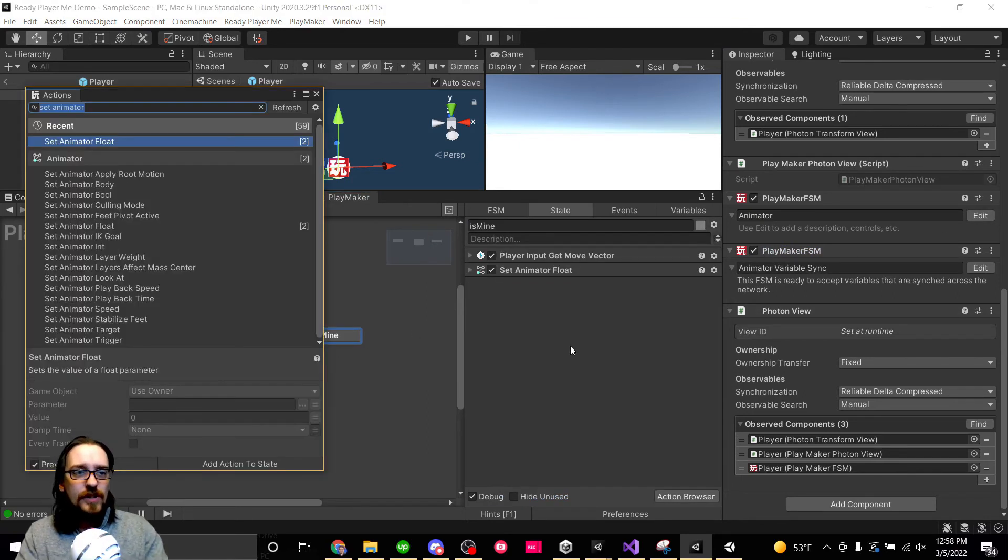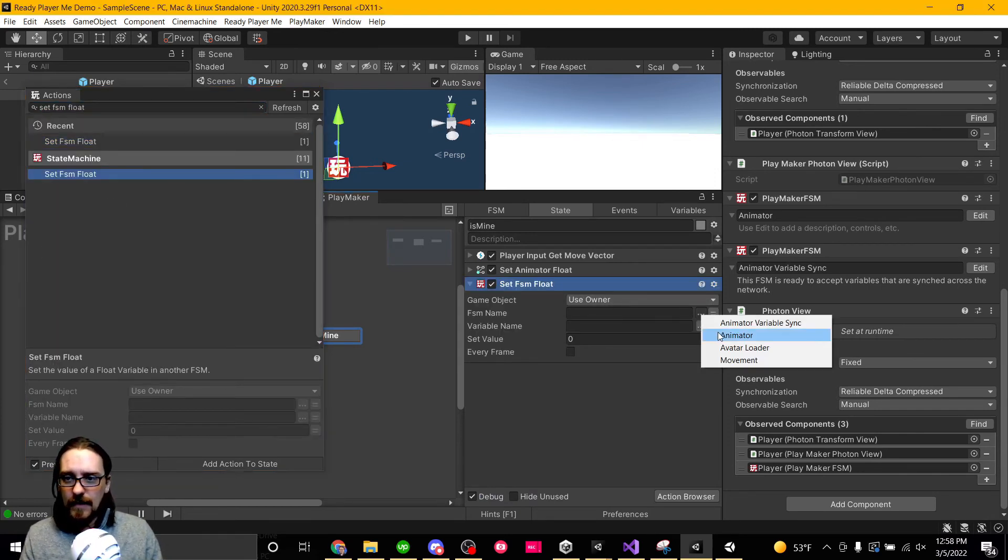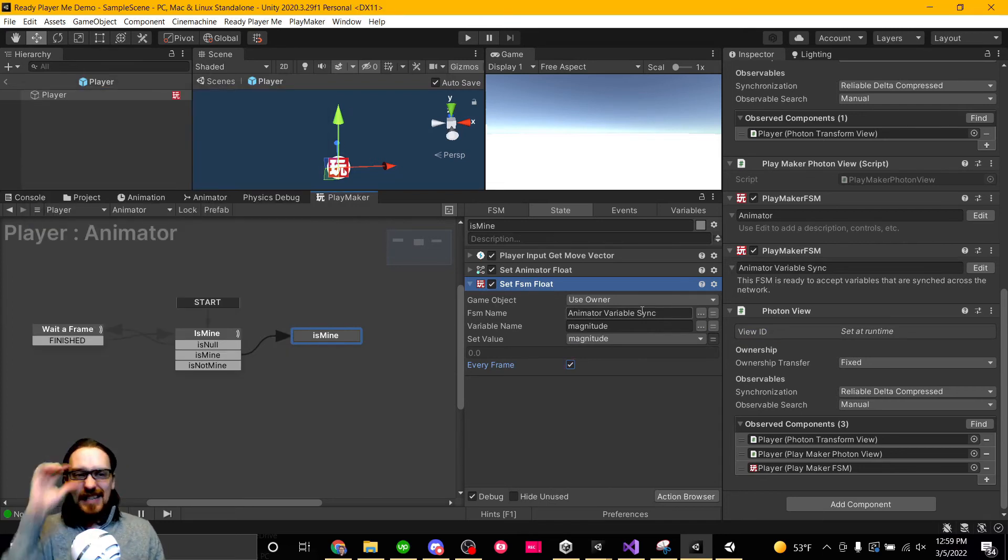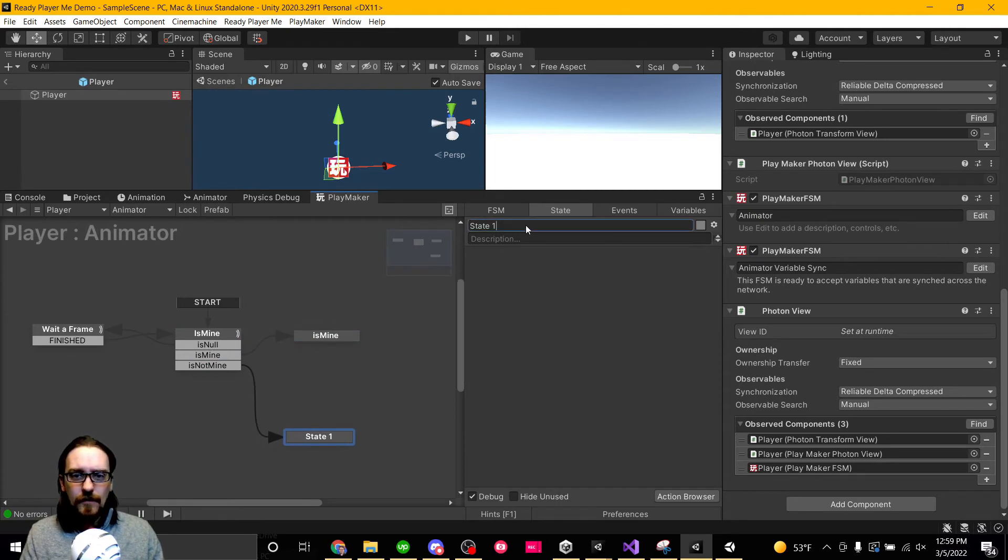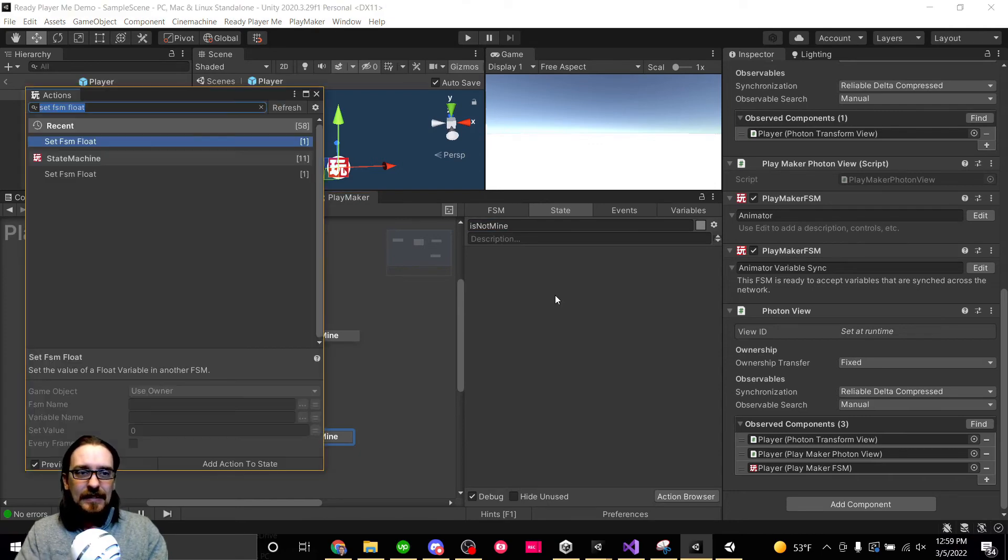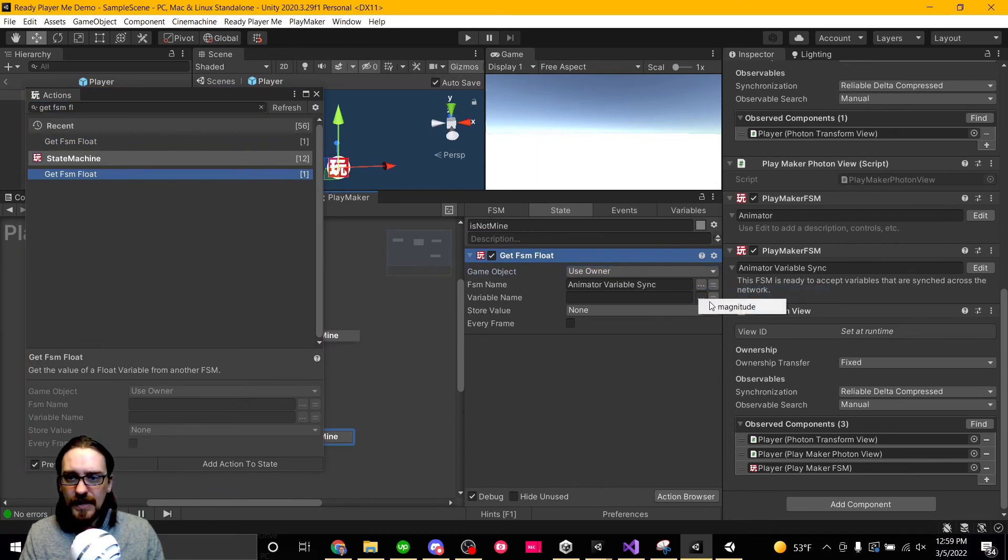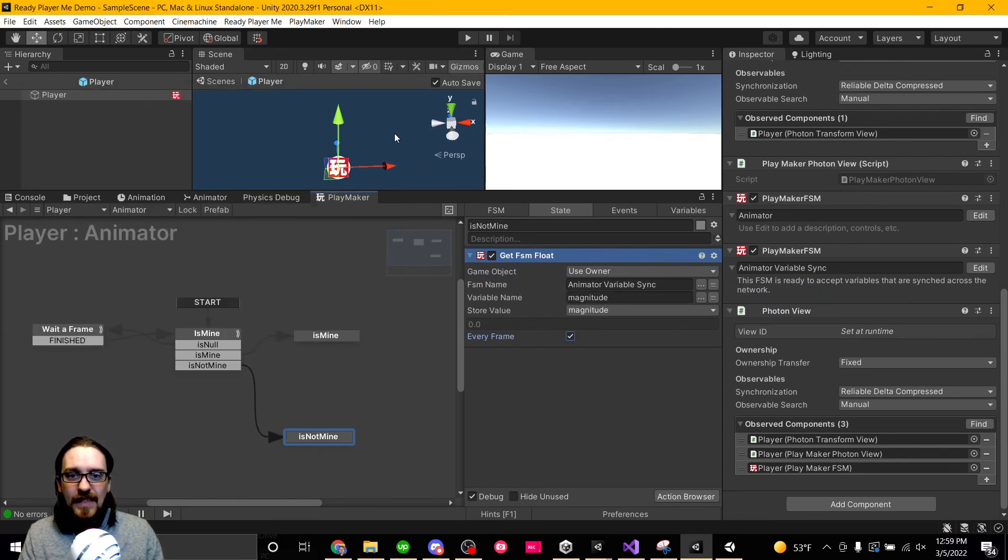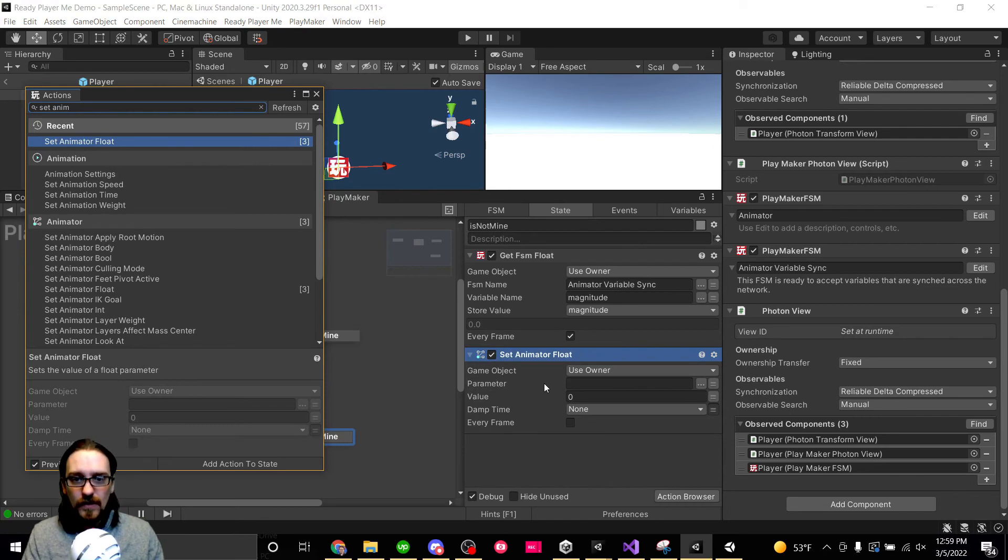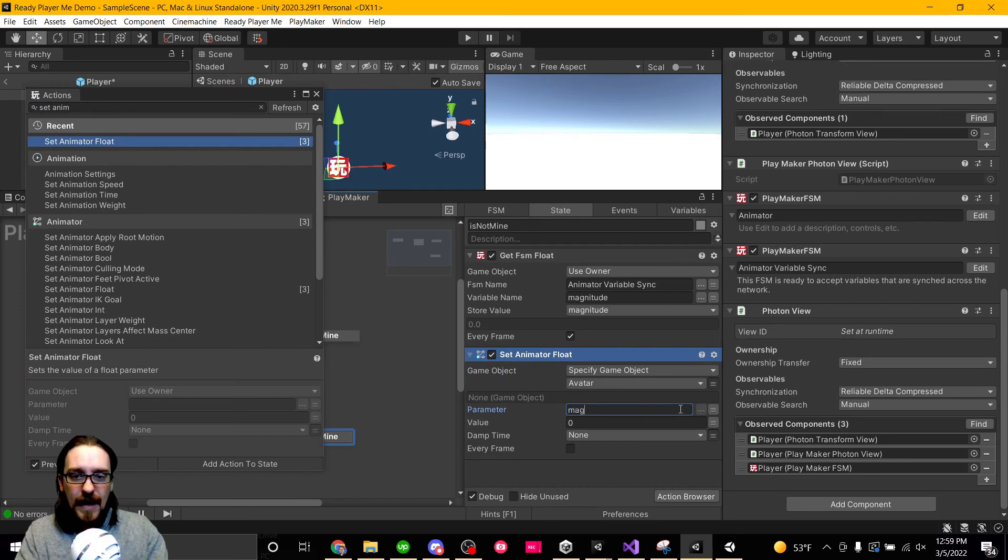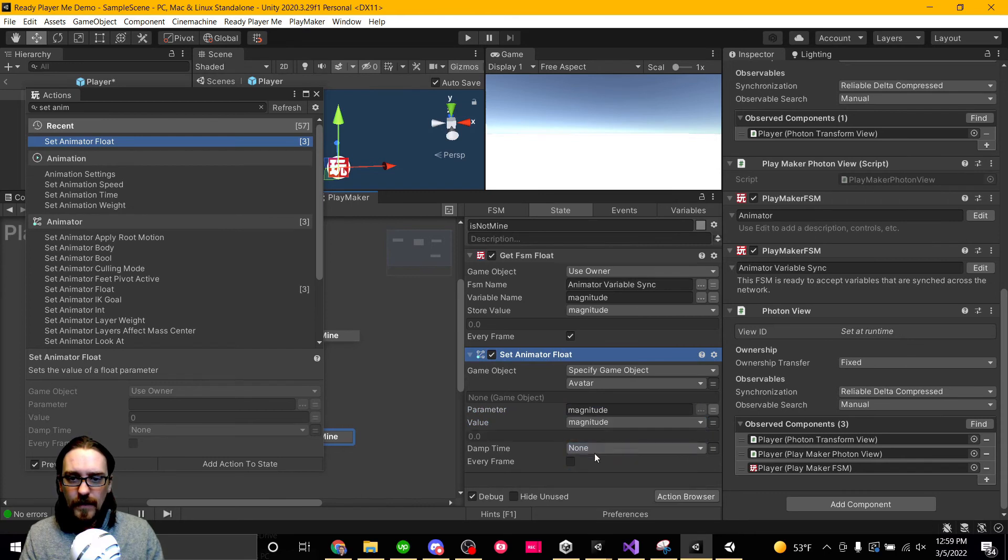We go back to our animator FSM. We're going to also set the FSM float on this game object, our variable sync. The variable name is magnitude. We're going to set it as magnitude every single frame. So if this is not mine, we're going to go get that value. We are going to get FSM float from the owner. We're going to get it from the variable sync. We're going to get the variable magnitude, we're going to store it as magnitude. We're going to get it every single frame. And then we are going to set animator float, not of the owner, but of the avatar variable. And we're going to set the parameter magnitude to the value that we just received called magnitude, and we're going to do that every frame.